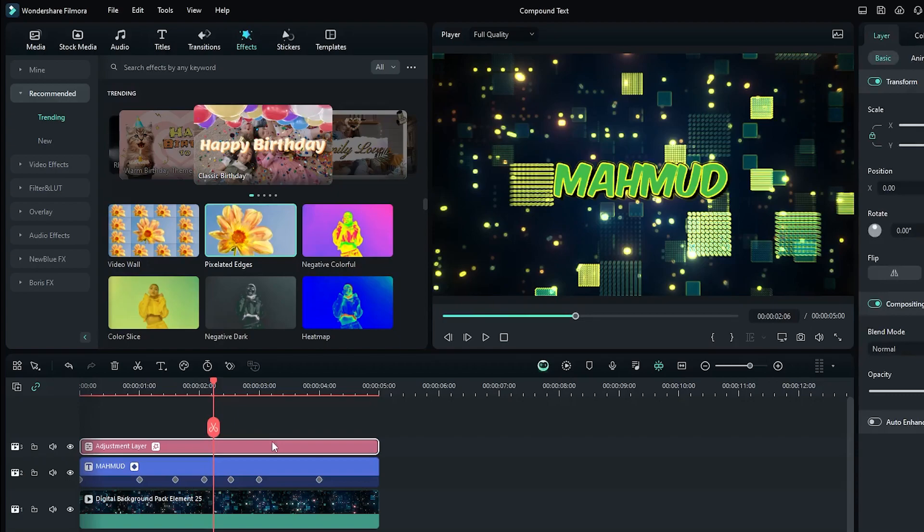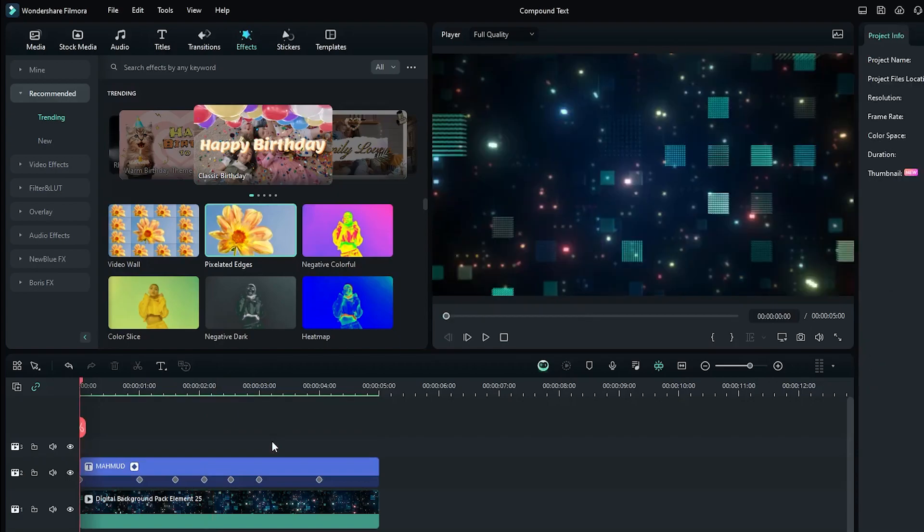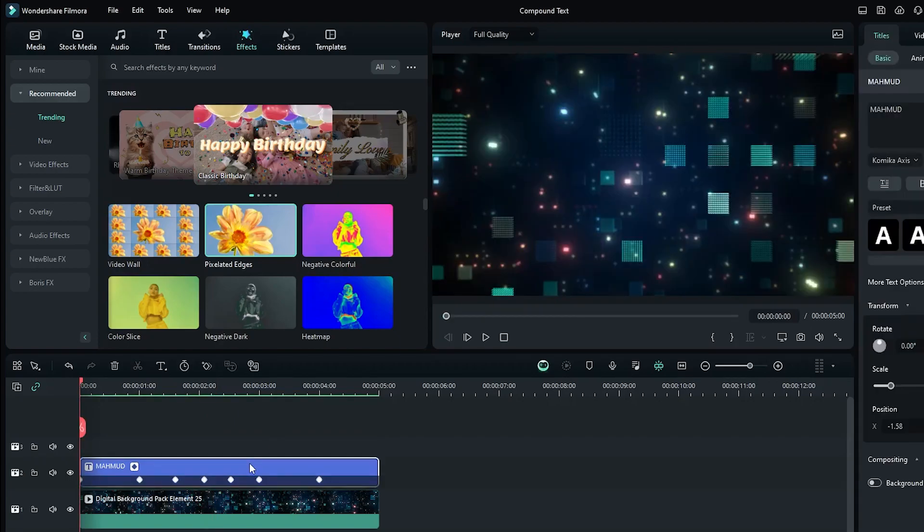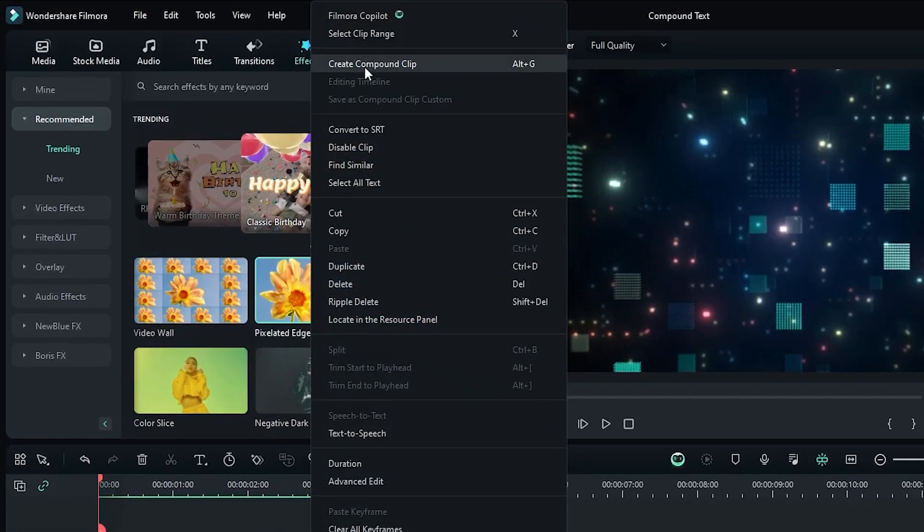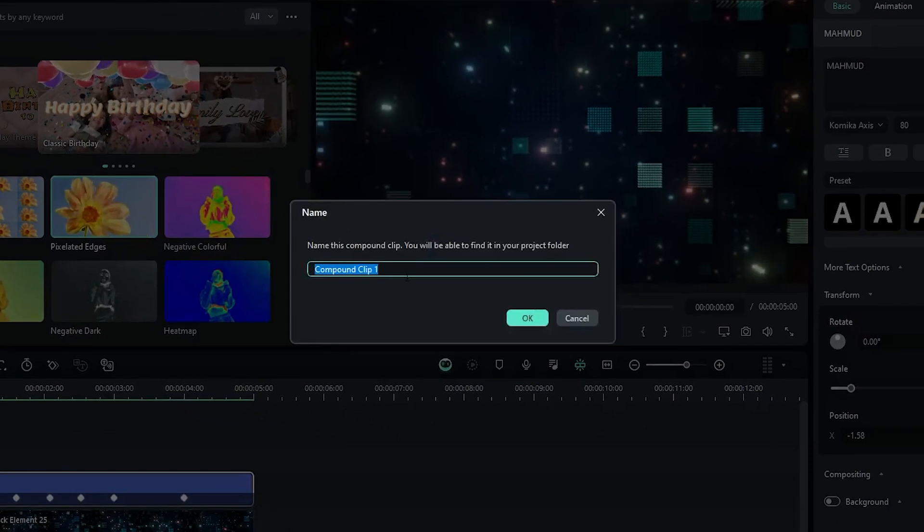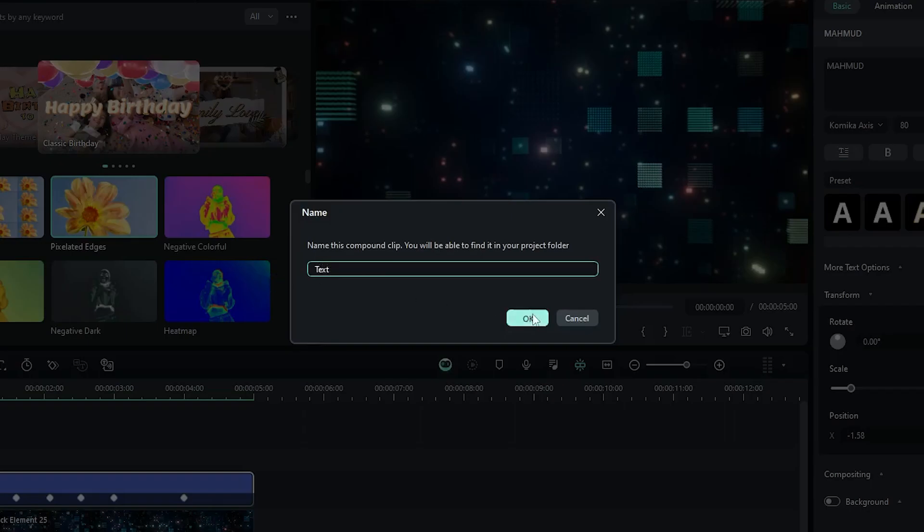So for this, we need compound clip. So let's try this. First of all, right click on your text. Then go to create compound clip. Then rename this and click OK.